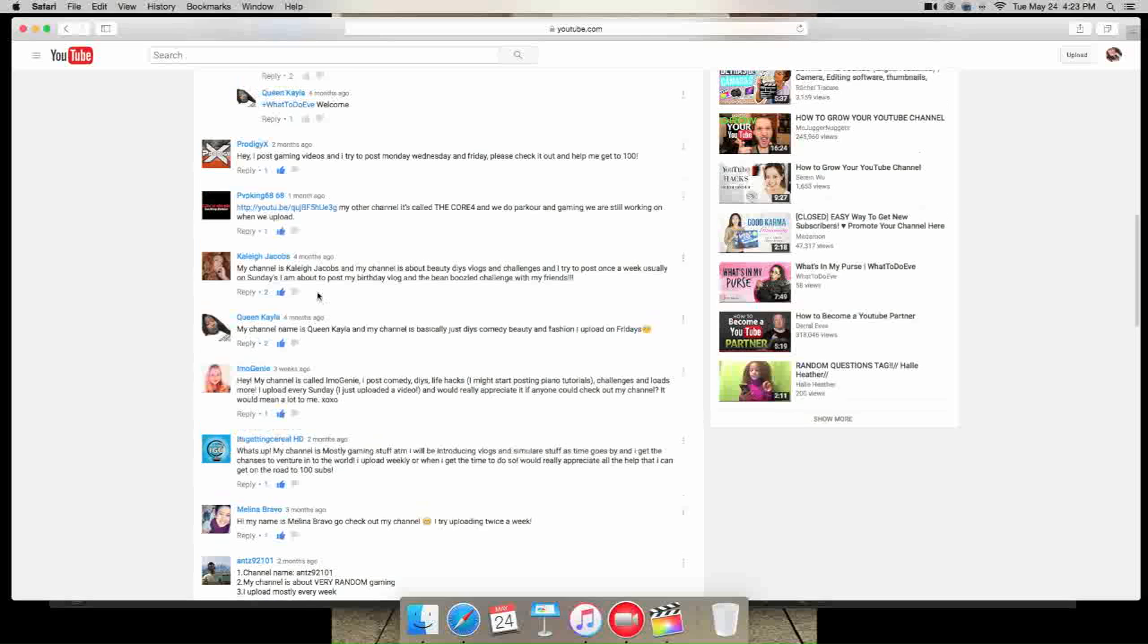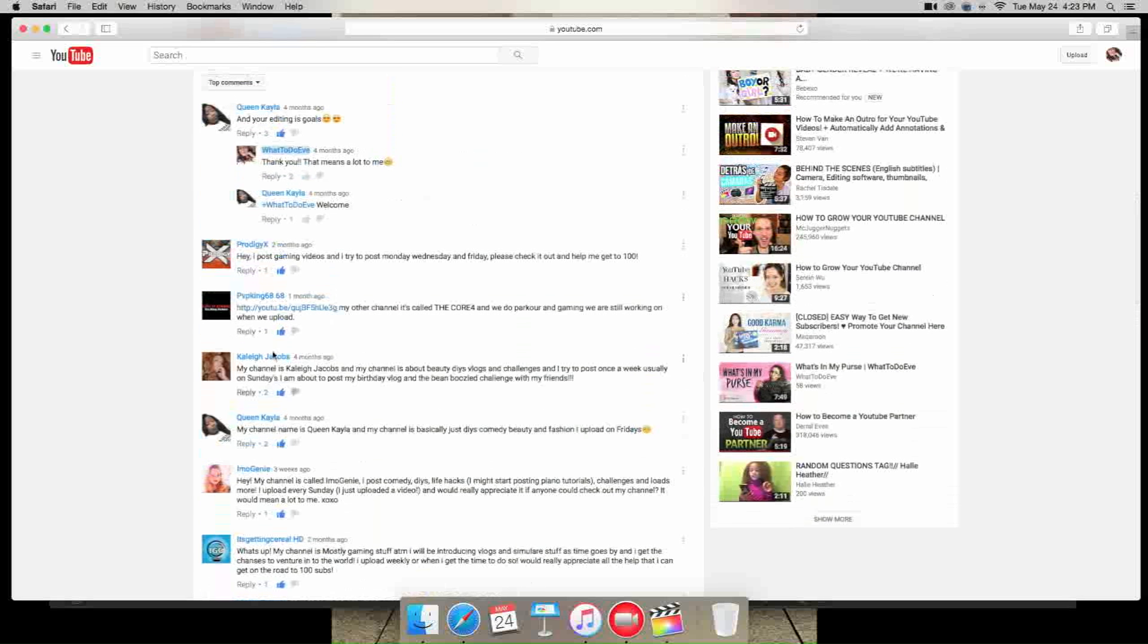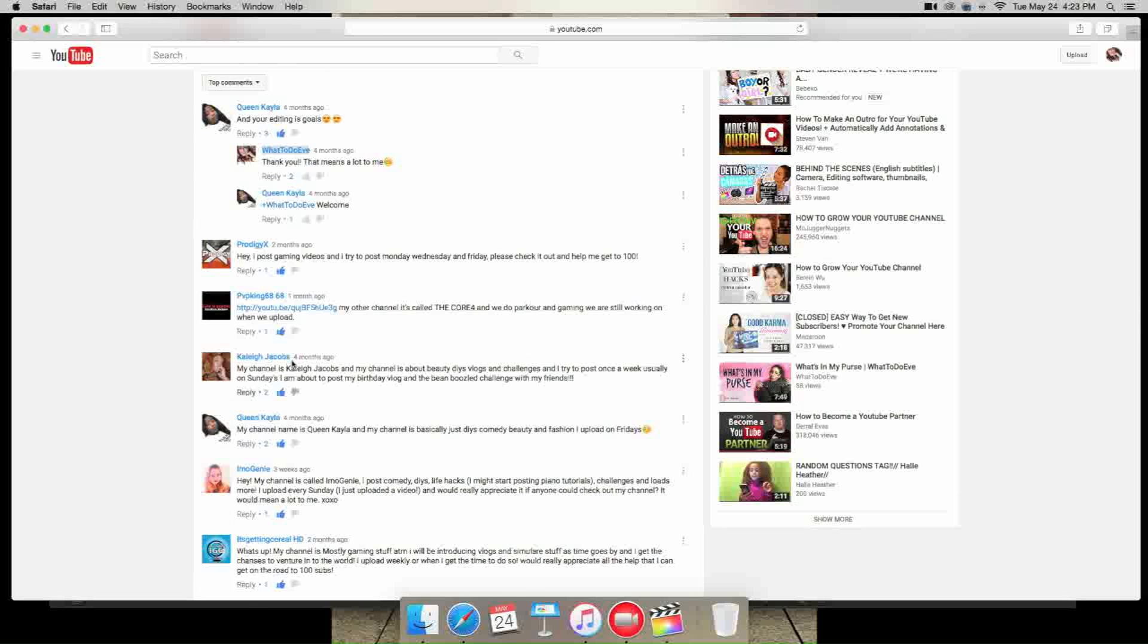She says her channel is called Queen Kayla and it's basically just DIY, comedy, beauty and fashion, and she uploads on Fridays. Kaylee Jacobs, her channel name is Kaylee Jacobs and her channel is about beauty, DIY, vlogs and challenges. And she tries to post once a week, usually on Sundays. And she was fixing to post a vlog about her Bamboozle challenge. So you should check that out. That was four months ago, that's so crazy. It's been that long.